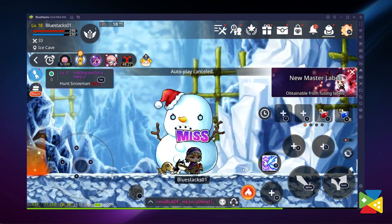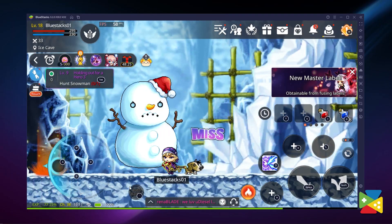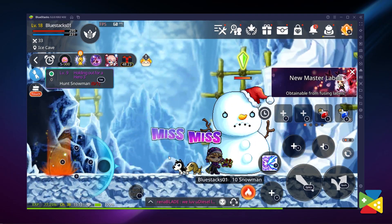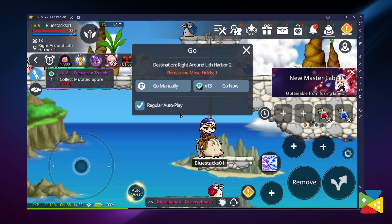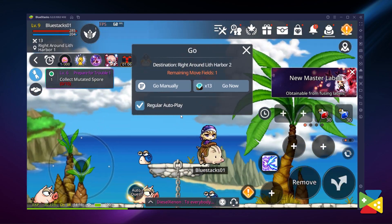With all of the many BlueStacks features, you can make your journey to the Maple World much easier and more reliable. From the Macro Recorder to the Multi-Instance Tool and the Key Mapping Tool, there are many more features that make your gameplay experience much better. A long adventure awaits in the vast landscape of the Maple World, and if you want to embark on it and fight against the Black Mage, then BlueStacks is the way to go. Thank you very much for watching!